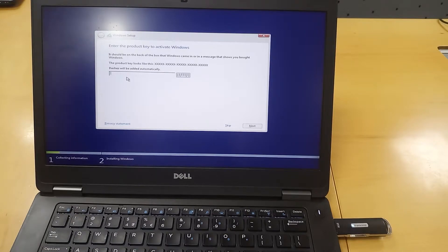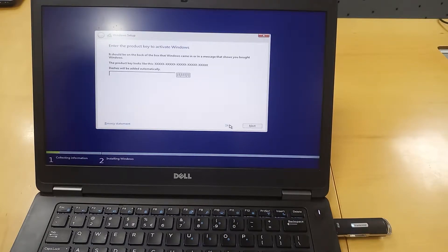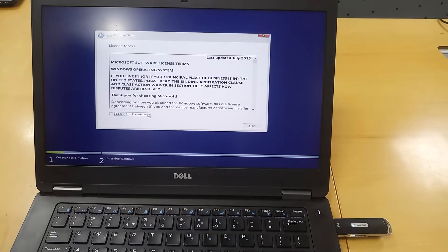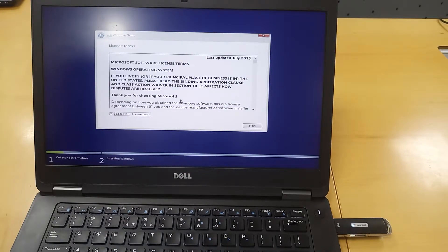I downloaded it offline. This is the product key. The product key will be activated later — now I will skip it. Accept now. I will check the license terms and conditions. You will be OK. Next.